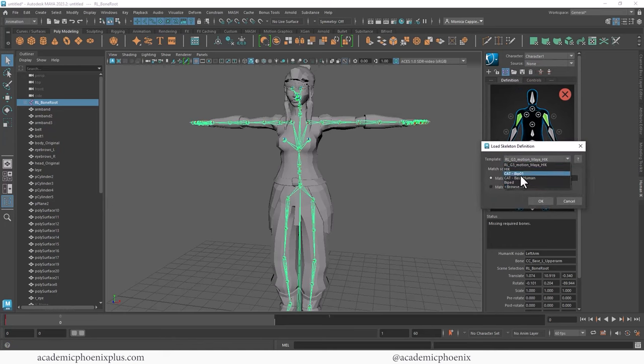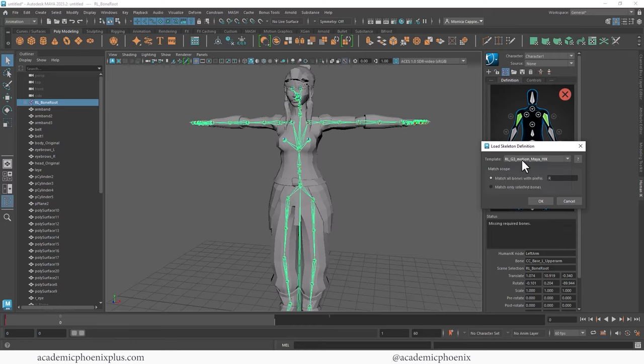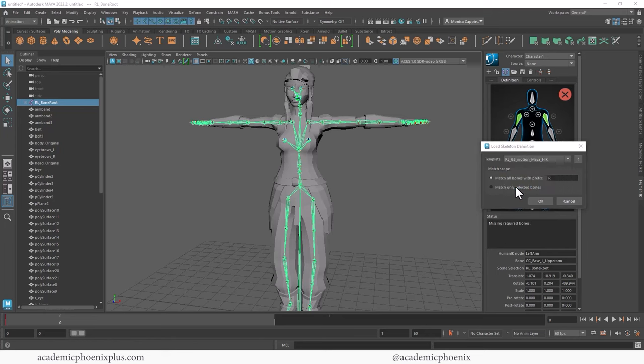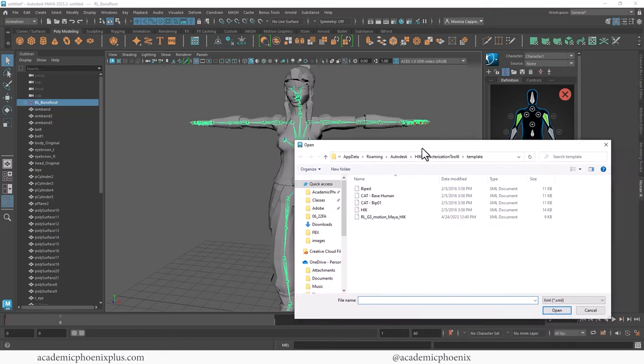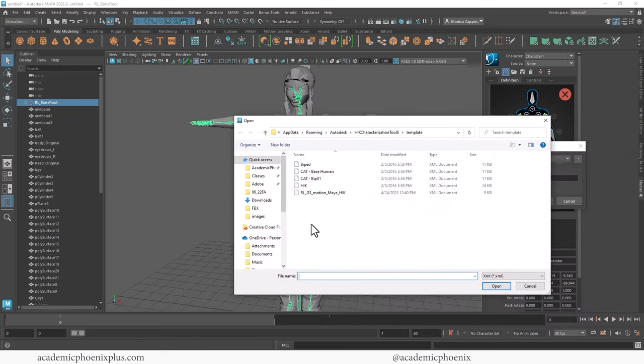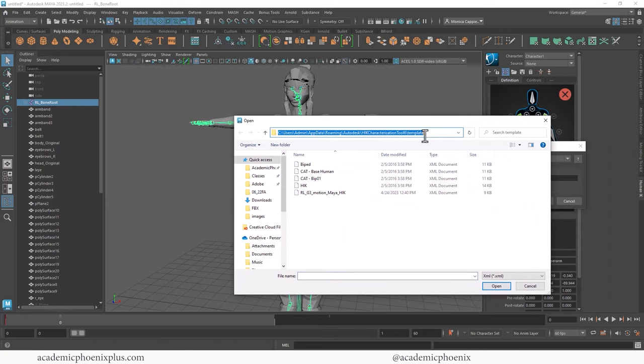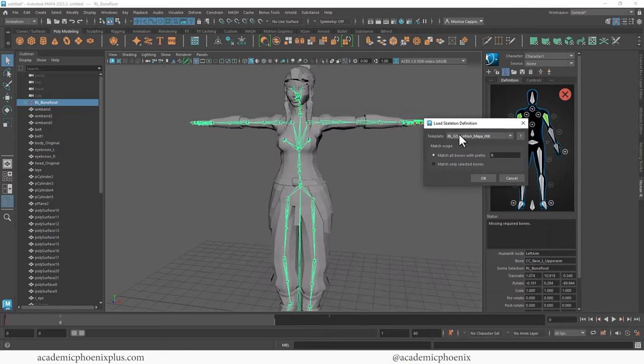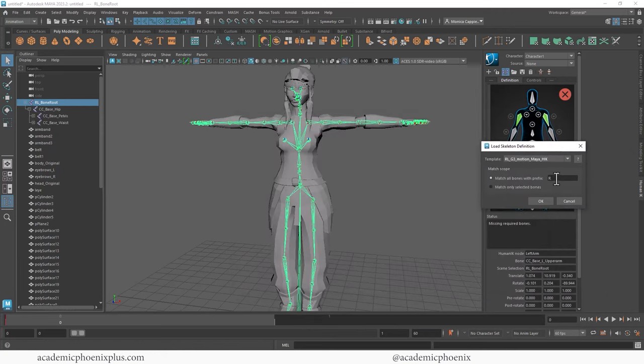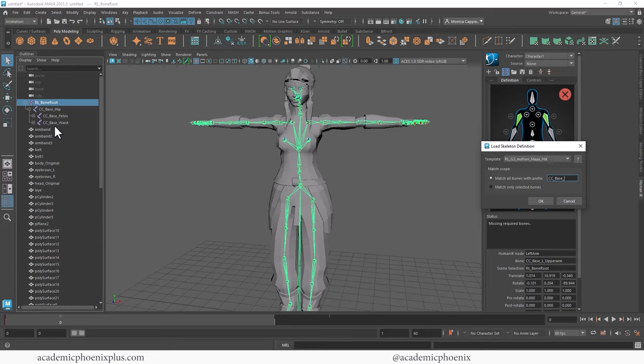So you can download this at actorcore.reallusion.com. This website, don't worry, I'll make sure the link is down in the description. So I've already downloaded it. And the way it works is that you want to make sure you have a joint selected. Your character should be only one. There should be none right now for anything. And I'm going to click on this folder and you can see that I already have the RL_G3_Motion_Maya_HIK, Human IK, right.